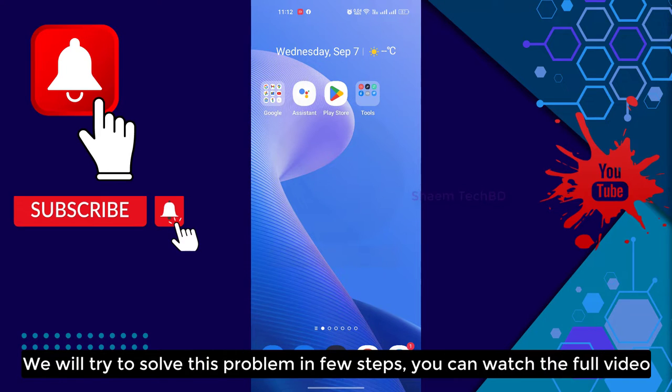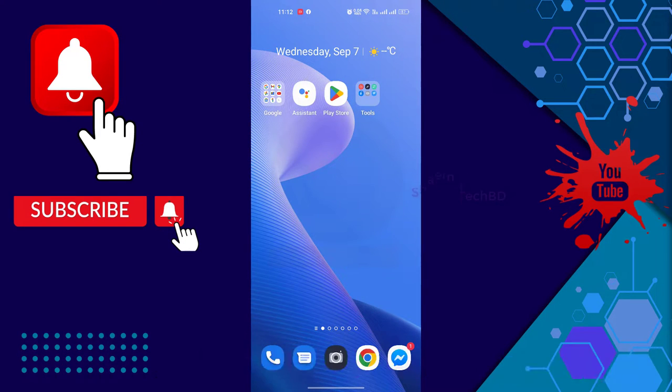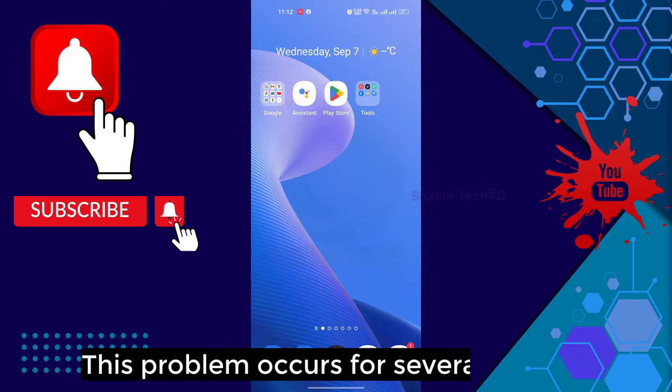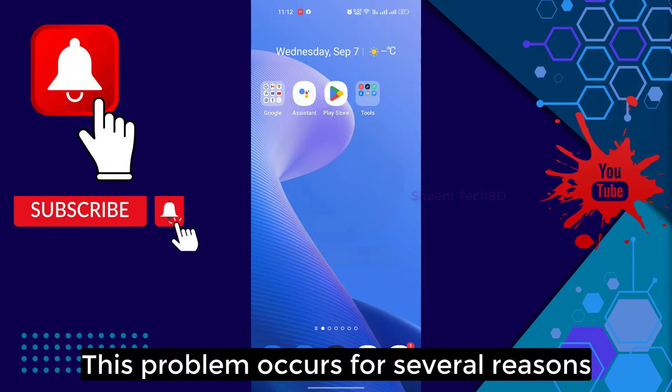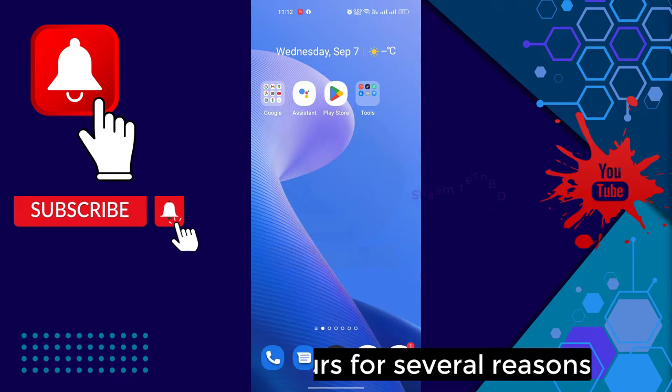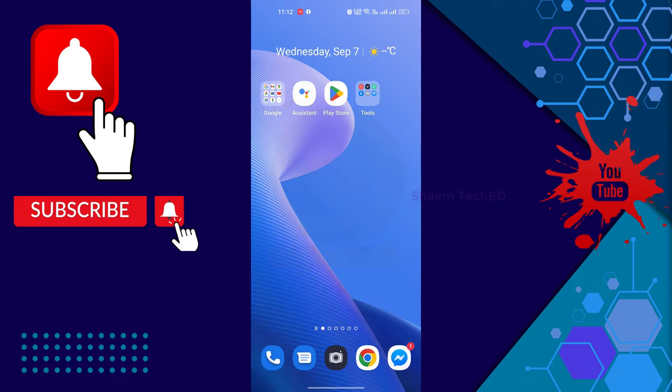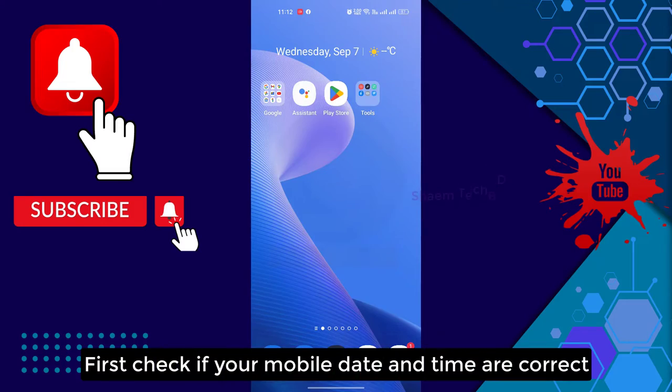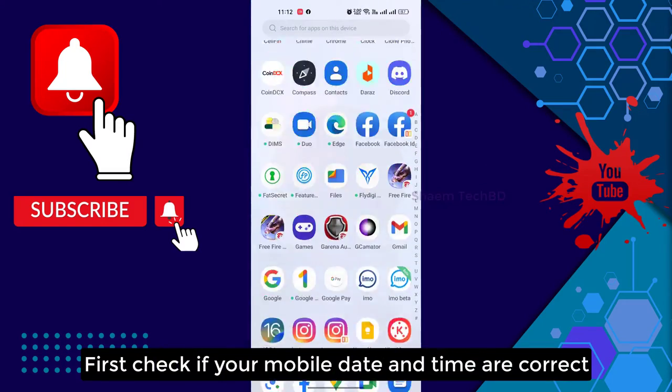We will try to solve this problem in a few steps. You can watch the full video. This problem occurs for several reasons. First, check if your mobile date and time are correct.